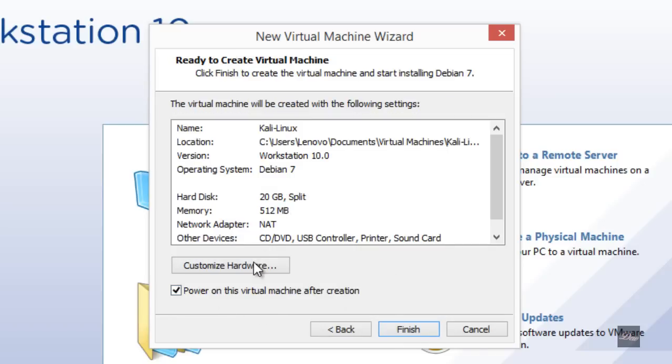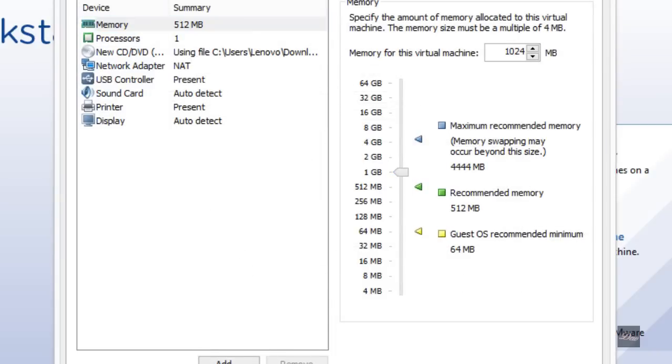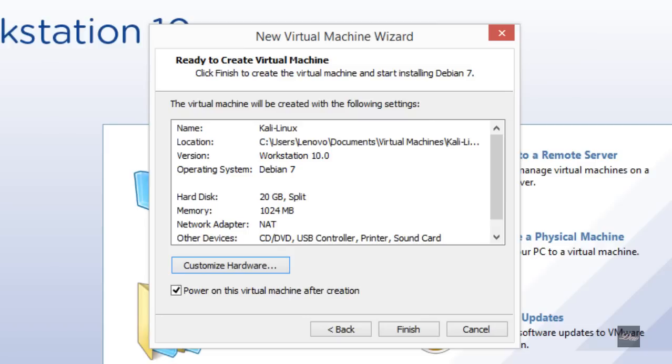You can change the hardware if you want. I'm just going to change the memory to almost 1 gigabyte. Click Finish.